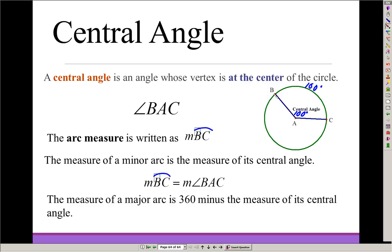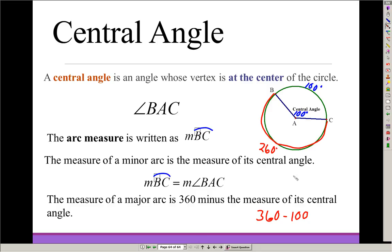The major arc, which is the longer way around the circle, is 360 minus the measure of the central angle. So this major arc is 360 minus 100, which gives you 260 degrees. Remember that the whole way around the circle is 360 degrees — half the circle is 180 degrees, and a quarter circle is 90 degrees.